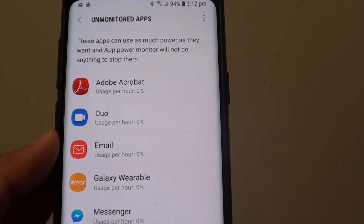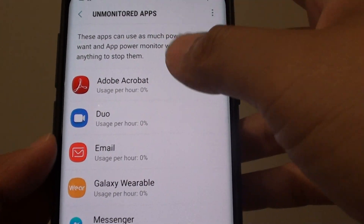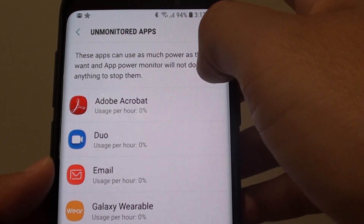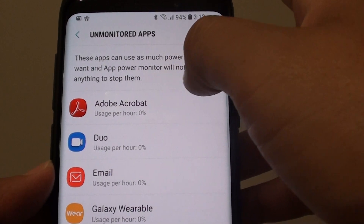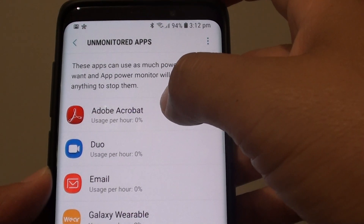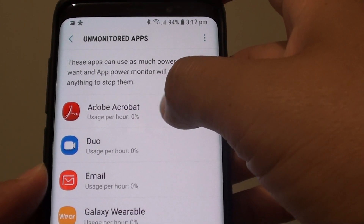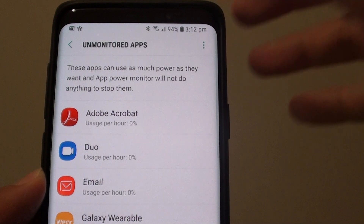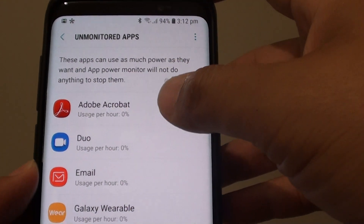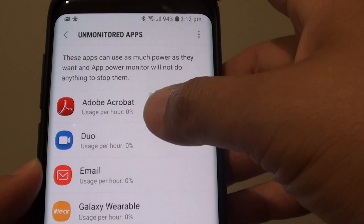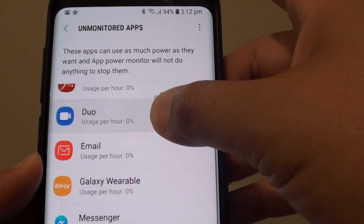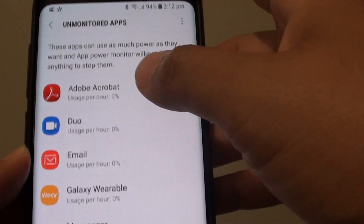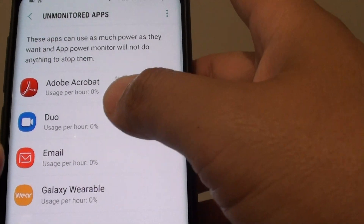Once the app is in this list, it can use as much power as it needs to and the phone will not stop it. So basically, if you add a bad app in here, it could use up a lot of power and cause your battery to go down quickly.